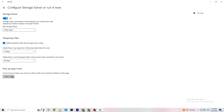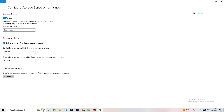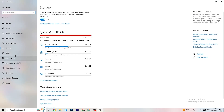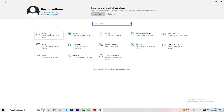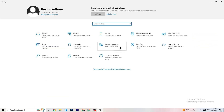In Settings, go to 'Storage,' then click 'Configure Storage Sense' and click 'Clean now.' This will clean every temporary and trash file currently on your PC. I won't do it here because it takes a little while, but go ahead and run it.